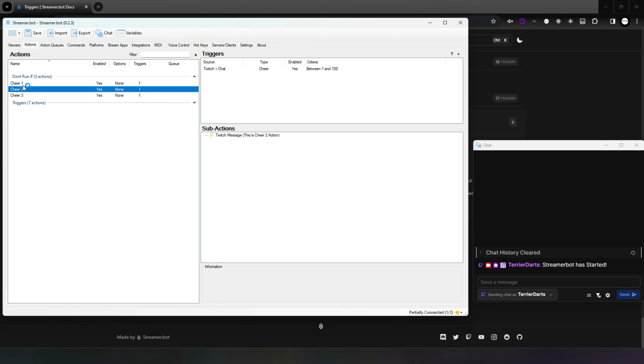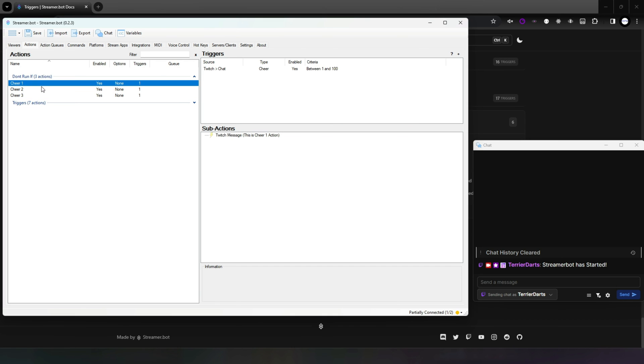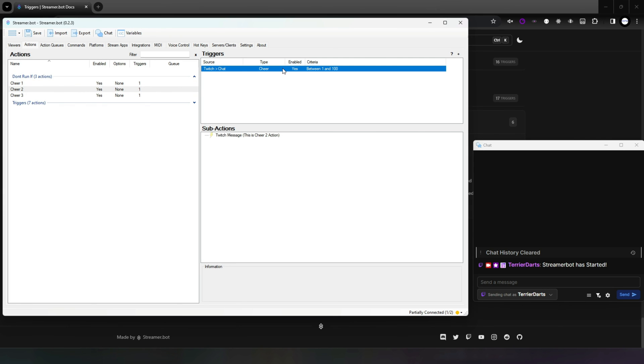You have three actions: Cheer 1, Cheer 2, and Cheer 3. Each of these actions has a Twitch Cheer trigger set to 1 to 100, 1 to 100, and exactly 50 respectively.